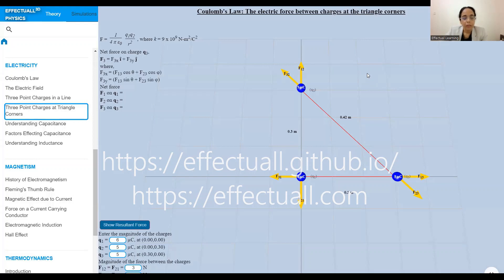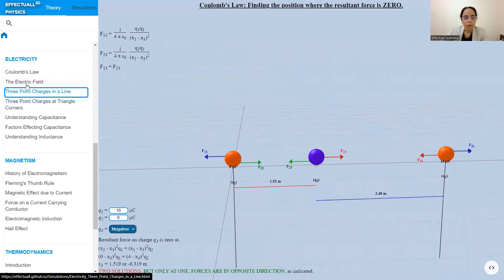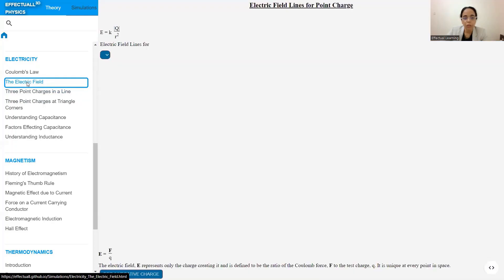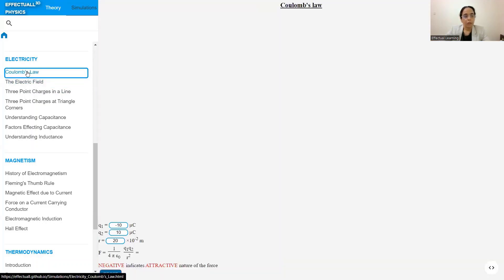Hello everyone, it's been a long time since I have posted a video regarding interactive 3D physics simulations. Today I will introduce you to the new set of simulations which I have uploaded here under the topic of electricity.